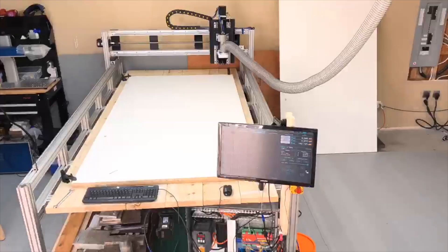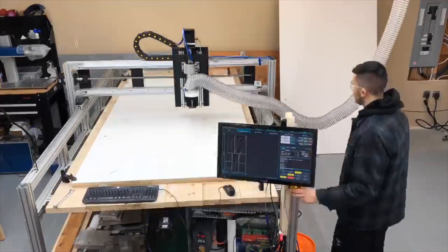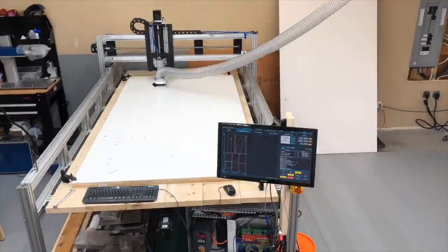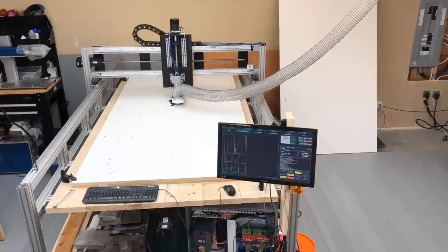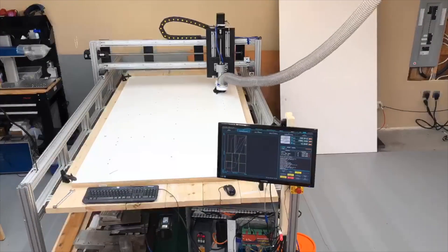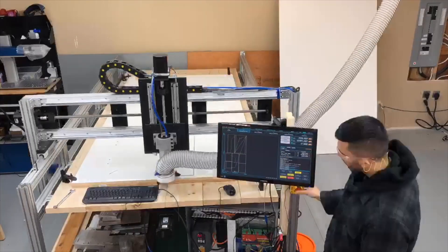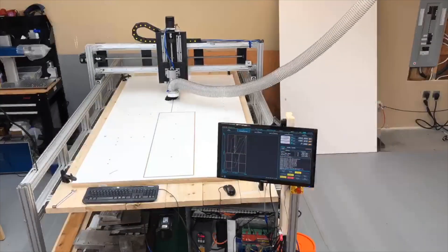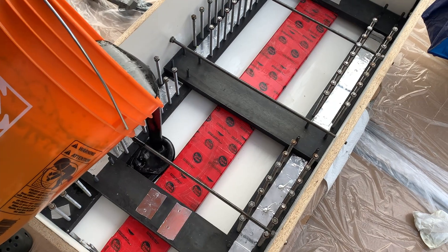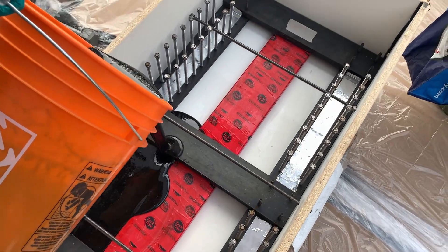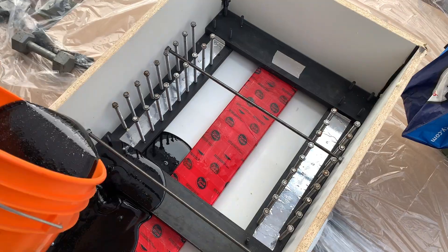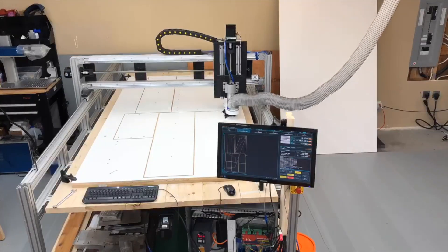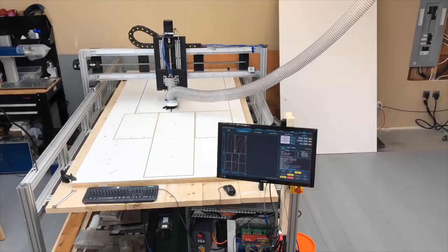And there you have it, our finished DIY CNC router. We were able to insert our 4x8 melamine sheet and cut out the molds that we used in our CNC milling machine video. Feel free to check out that video by clicking on the link in the description below. Thank you again for watching, and happy building folks!